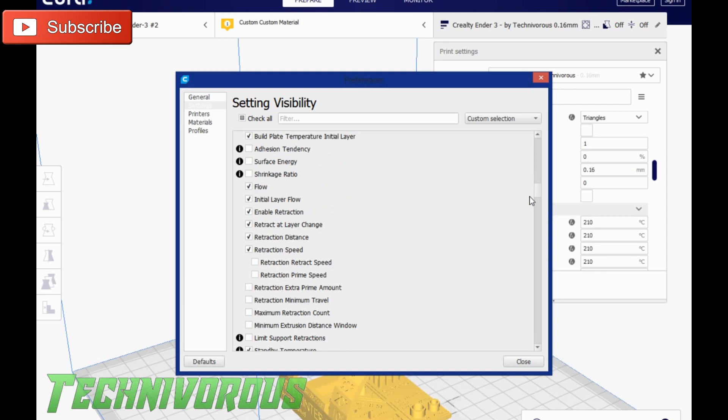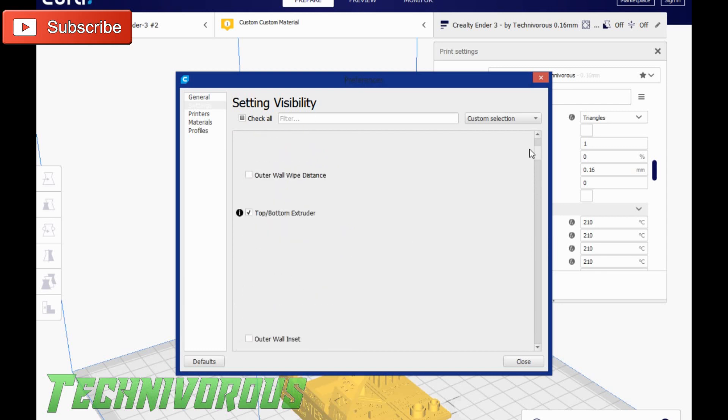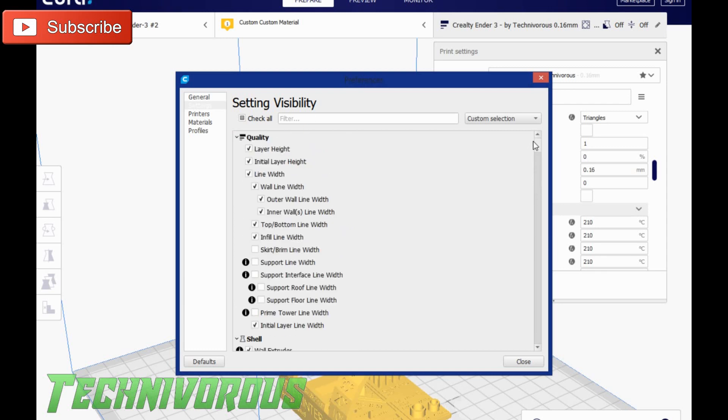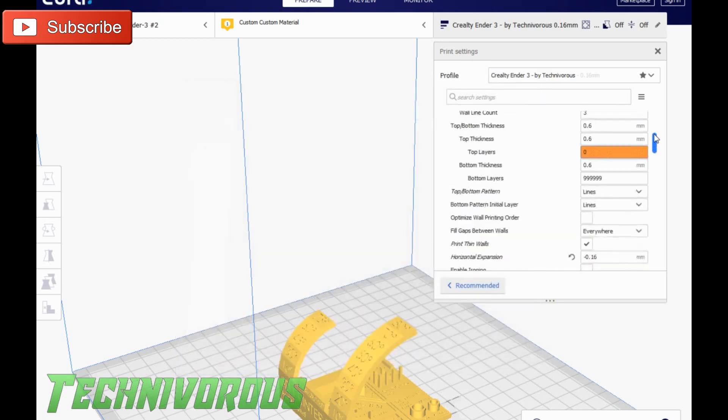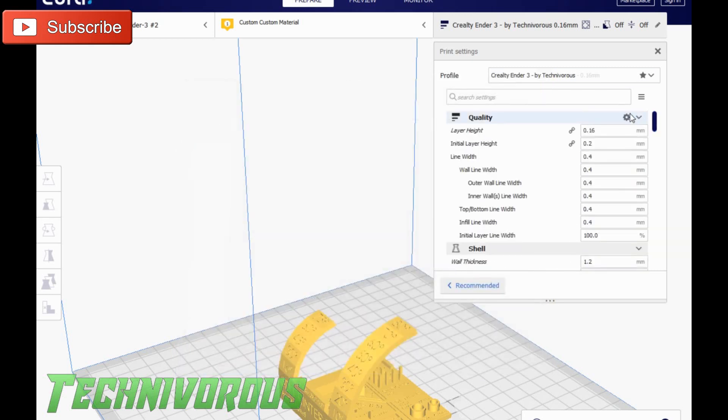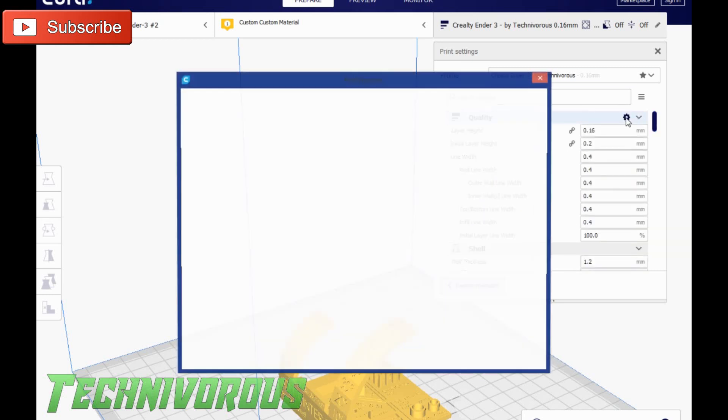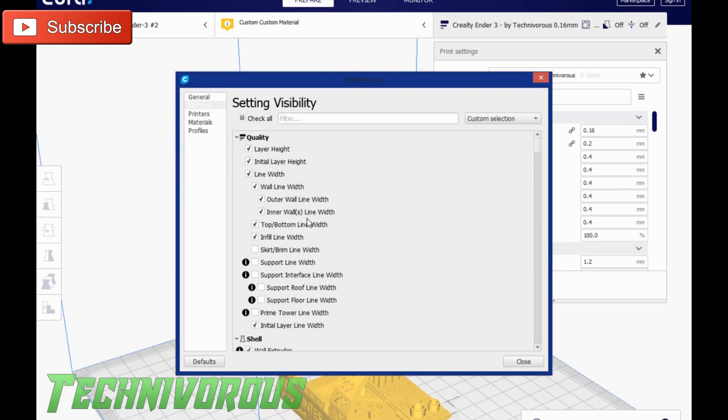There are a ton of options in here that don't normally show up. Each of these sections, all you have to do is click on the little settings wheel and you can add or subtract settings that you like to deal with or don't like to deal with.